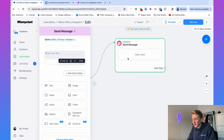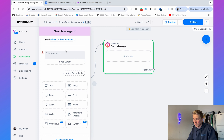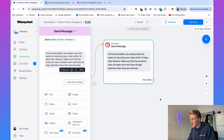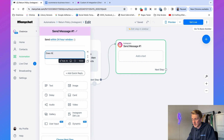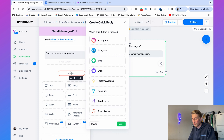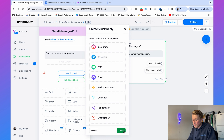To give an answer, select an Instagram message step and type the reply — for example: 'At EcommerceBiz, you always have the option of returning your order within 14 days after delivery.' After giving that answer, ensure a good customer experience by asking a simple question: 'Does this answer your question?' Add two quick reply buttons — 'Yes it does' and 'No, I need help.'